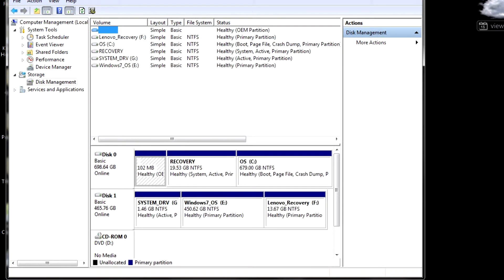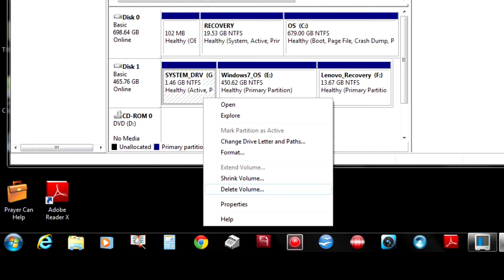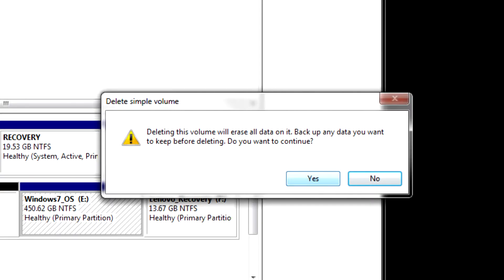From disk management, it's going to bring this up, and you want to go to disk one. It might be a different number for you, and start deleting all those volumes. We just want one volume. So, delete each one of those volumes.